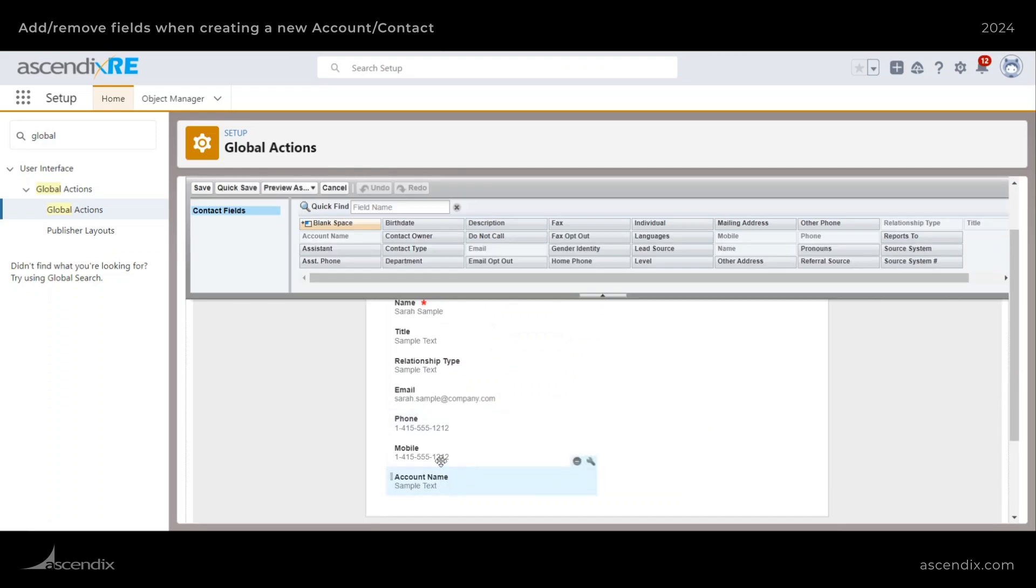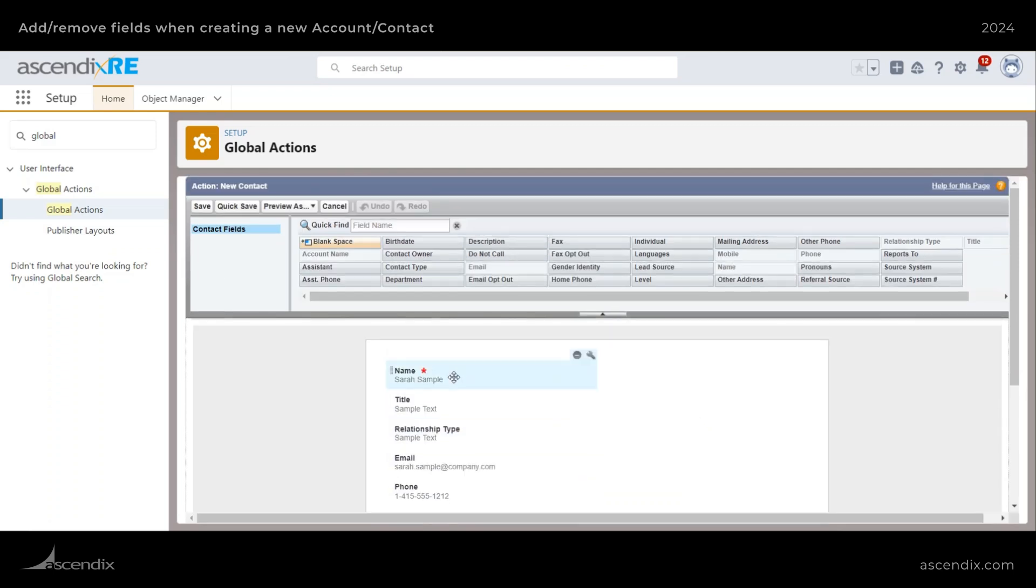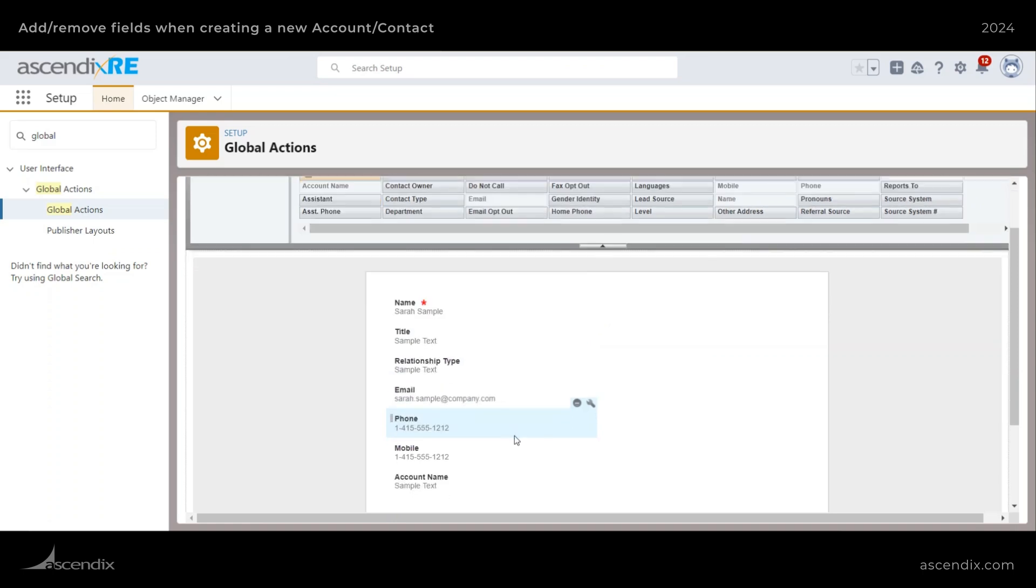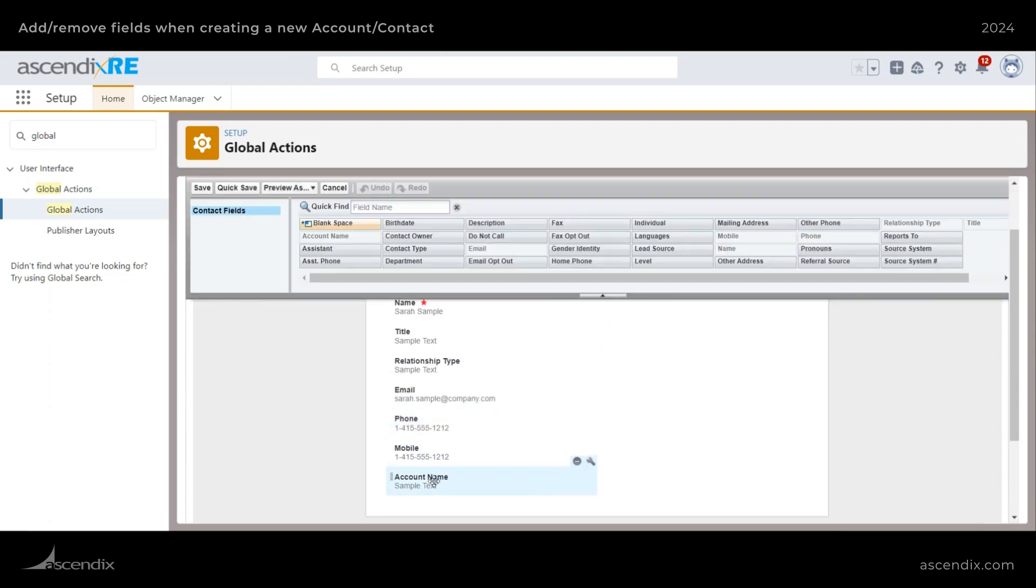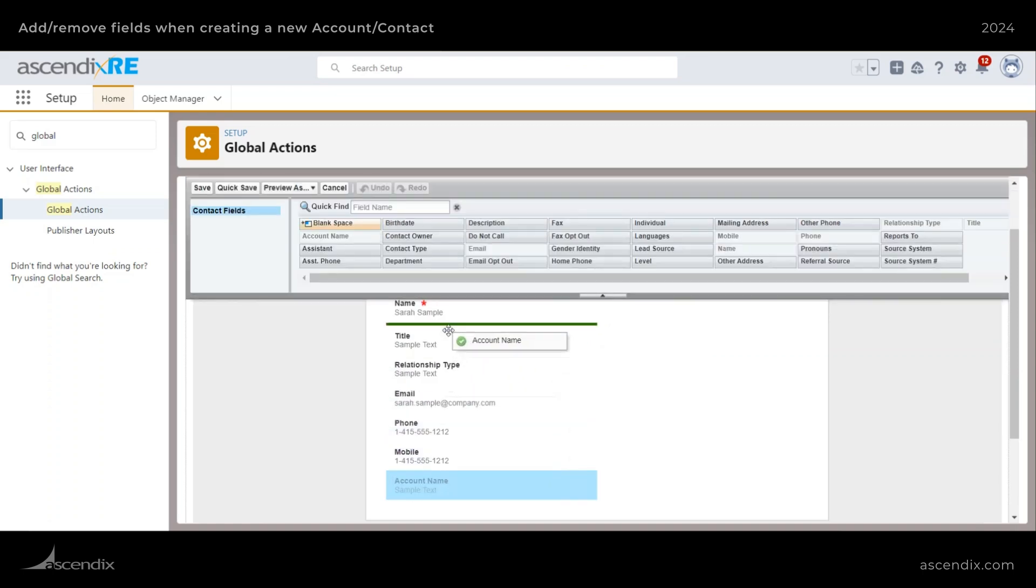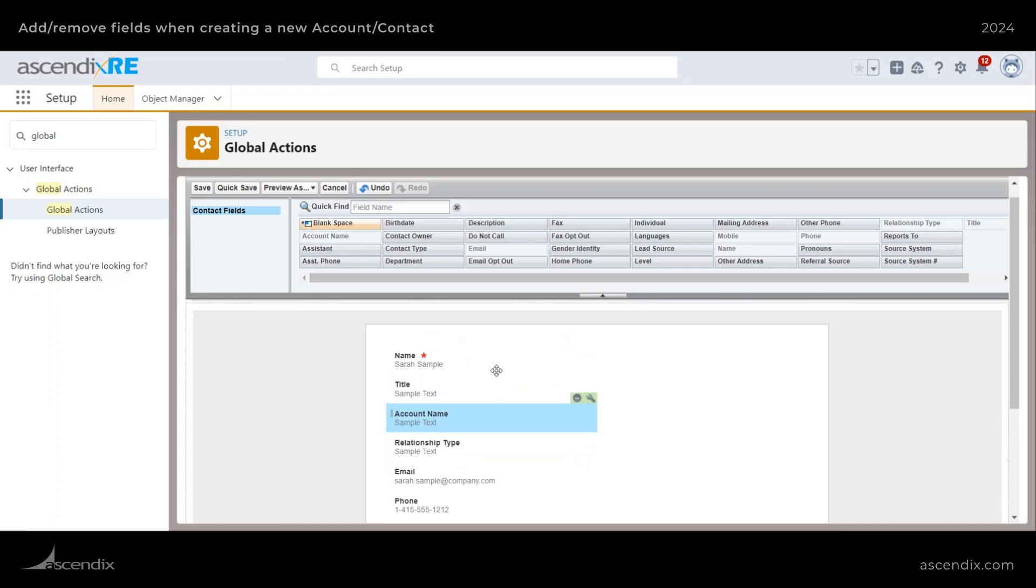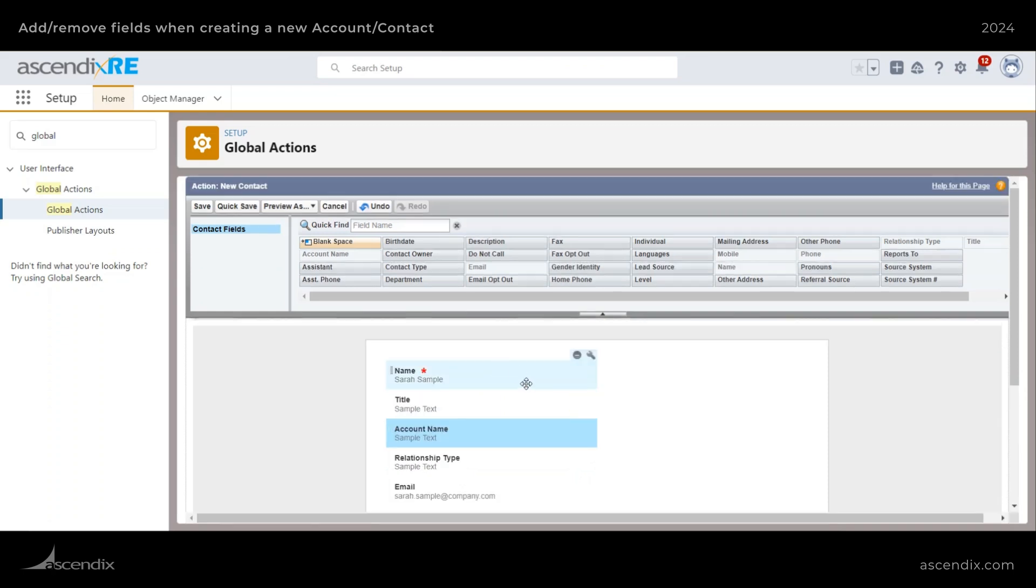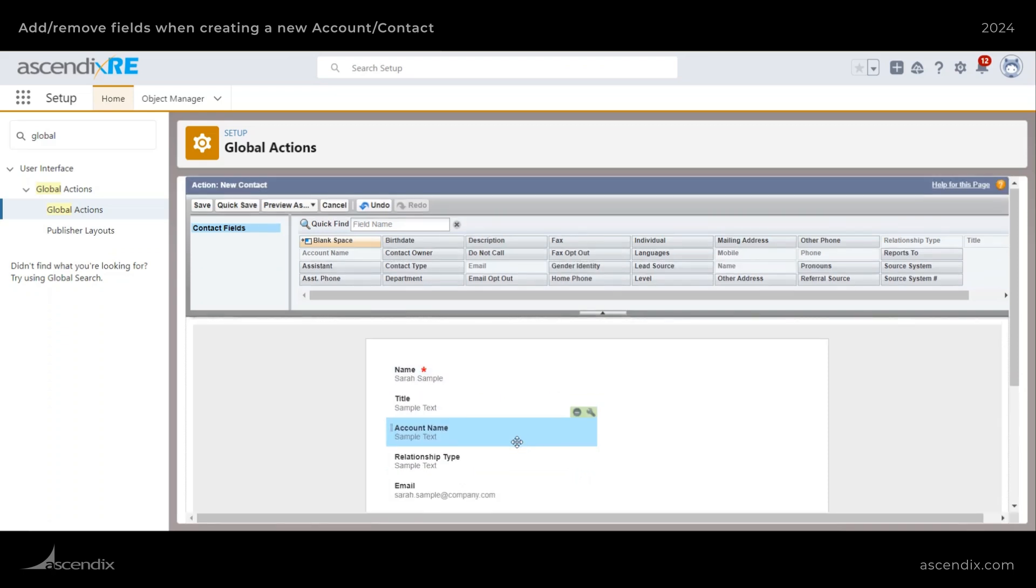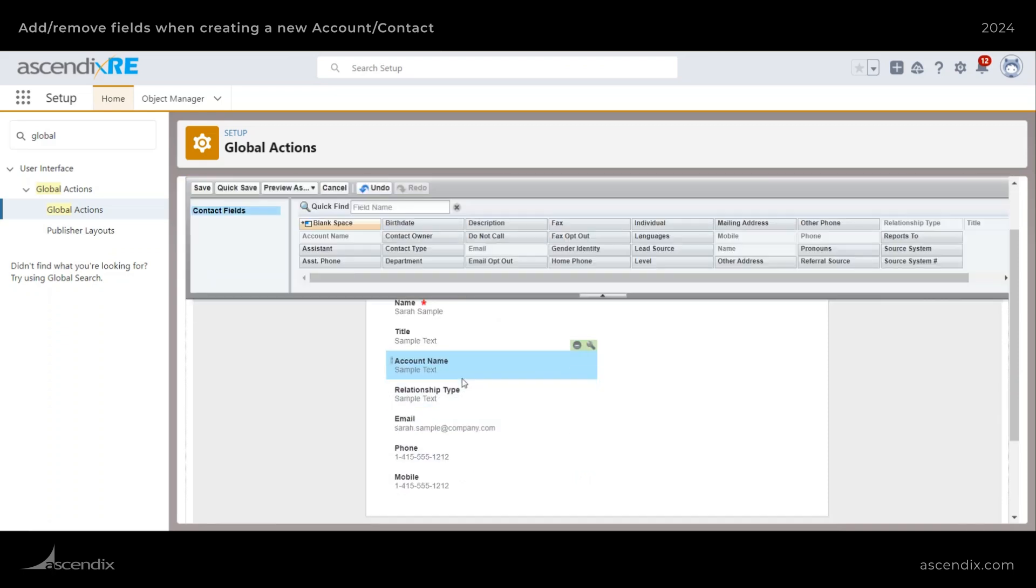Let's just say name, title and relationship type is fine, but I want account name below title when I'm creating a record. So I can do that here.